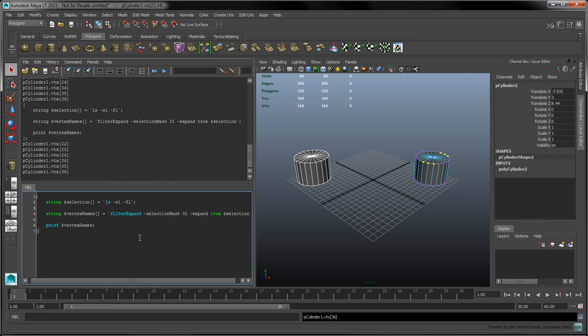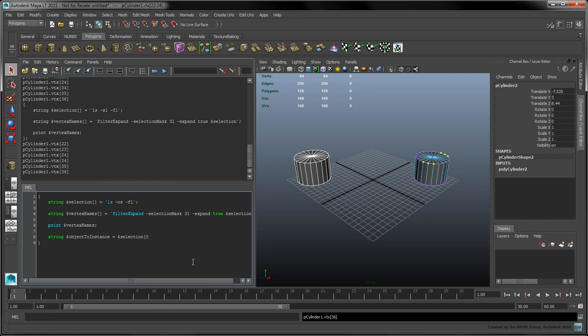We want our tool to create instances of the first object in the selection. To make sure the ls command returns the objects in the same order they were selected, replace the sl flag with the os flag for ordered selection. In MEL, arrays use zero-based indexing, so the first element in the selection will be at index zero.